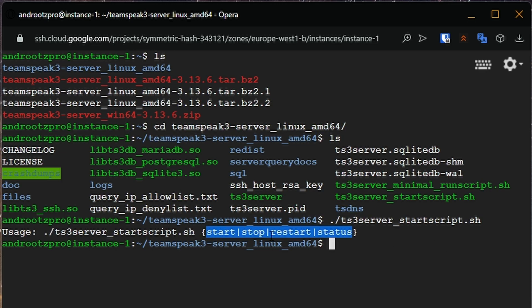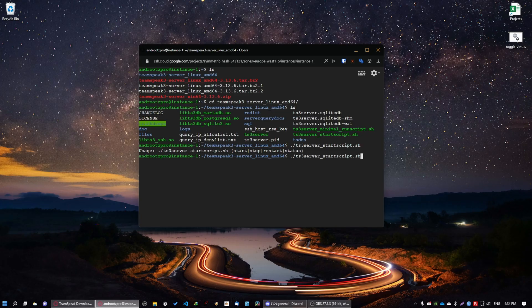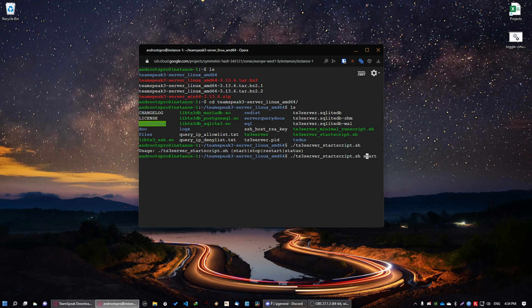You can either start the server, stop, restart or see the status of the server. So let's do this again. And write in start. So space start. I'm not going to do this because it's already started and there is a bunch of people in that server.